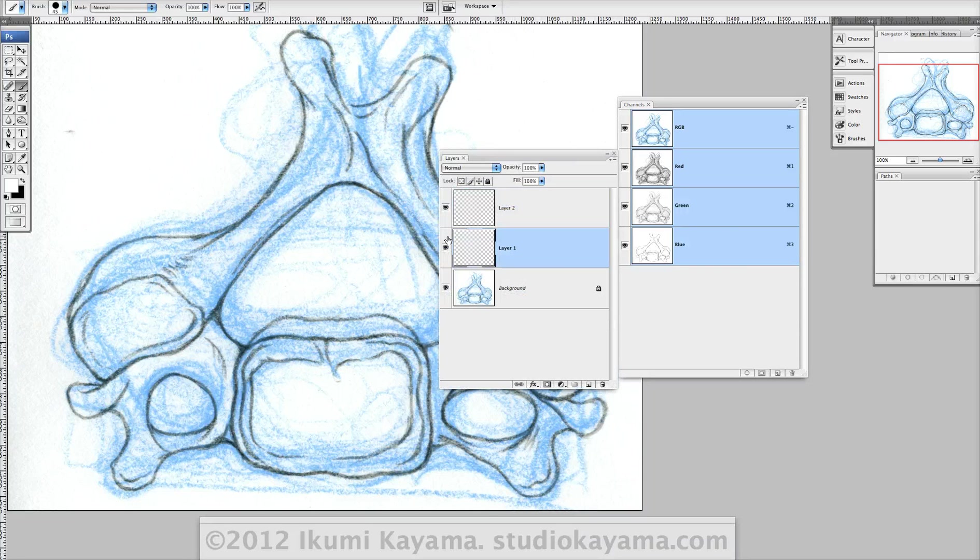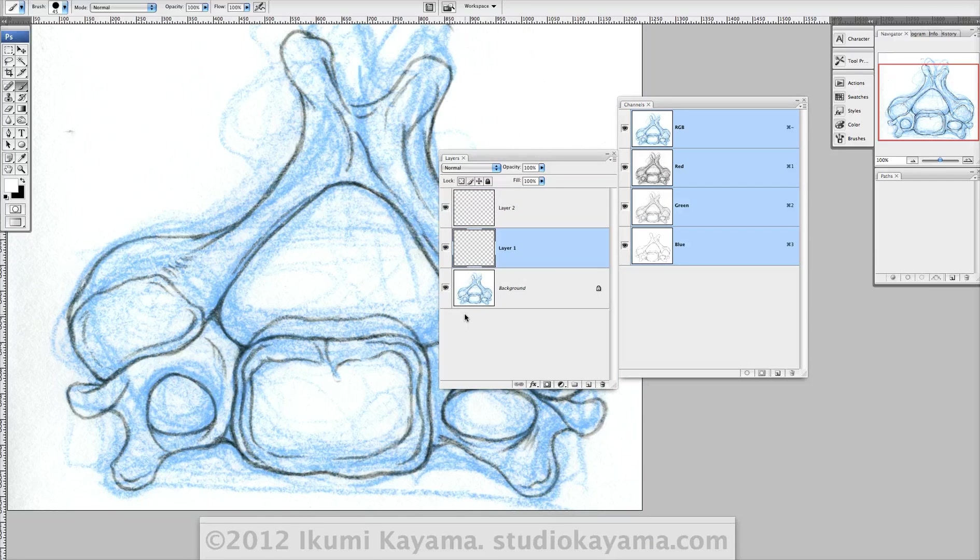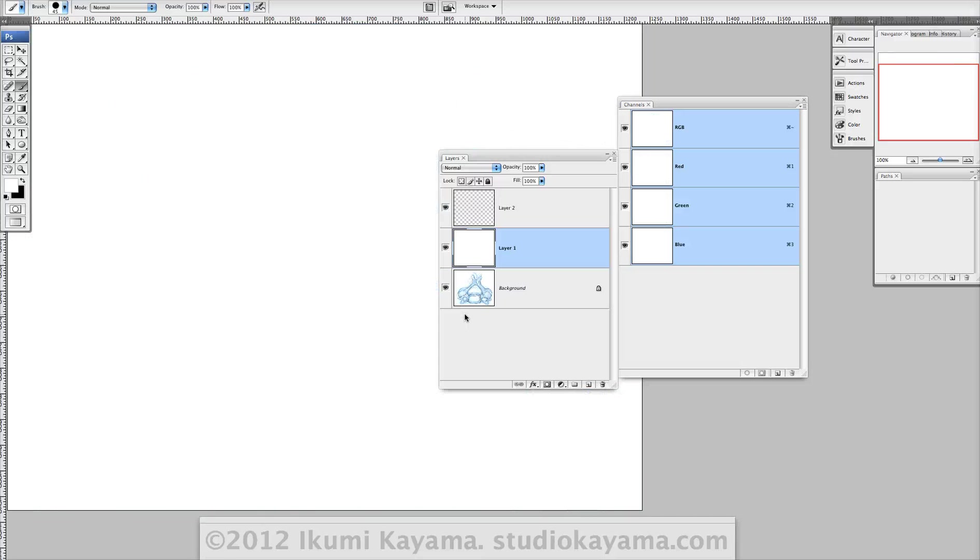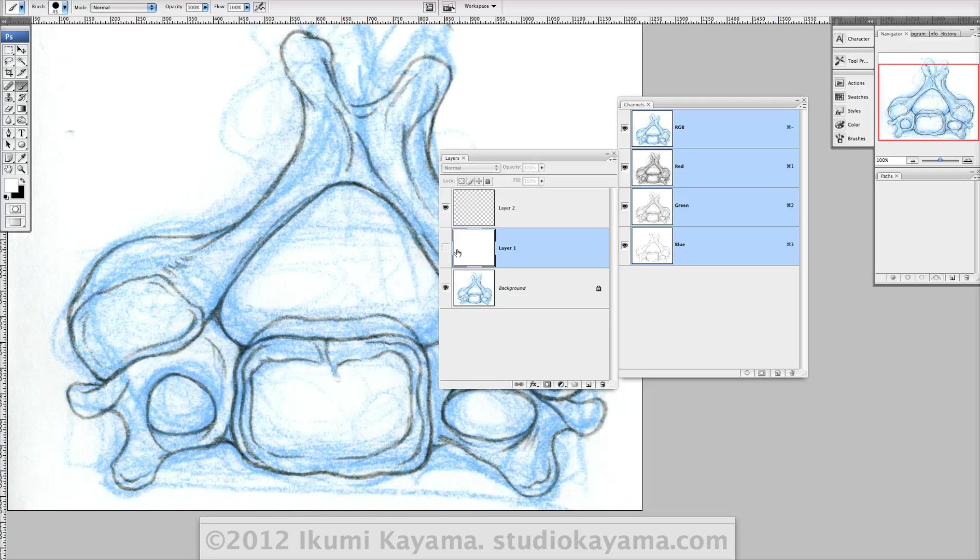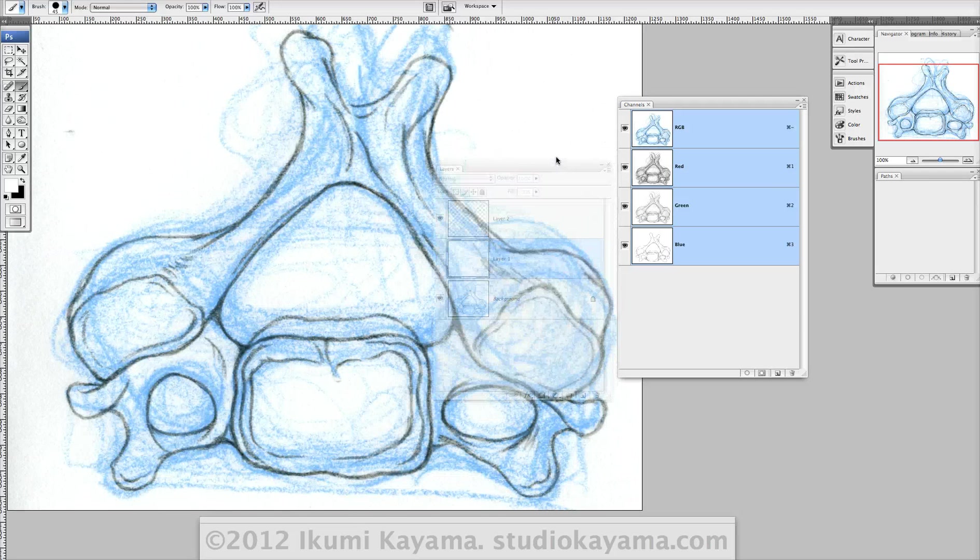Take the bottom layer and fill it with any color, background color. I'll choose white for now. Okay, turn that off for now.